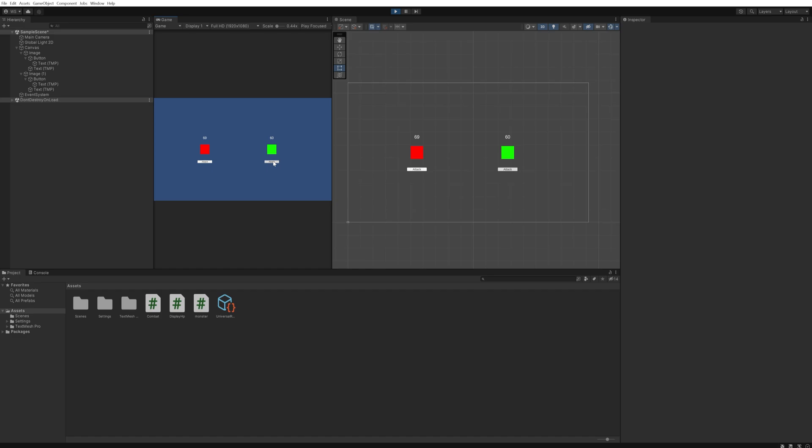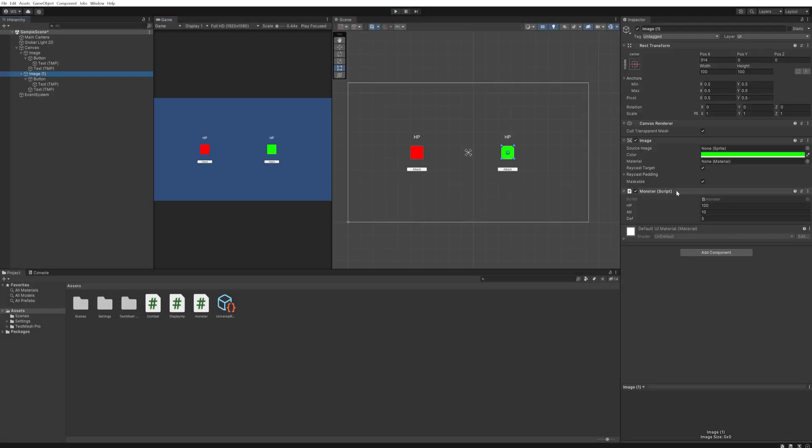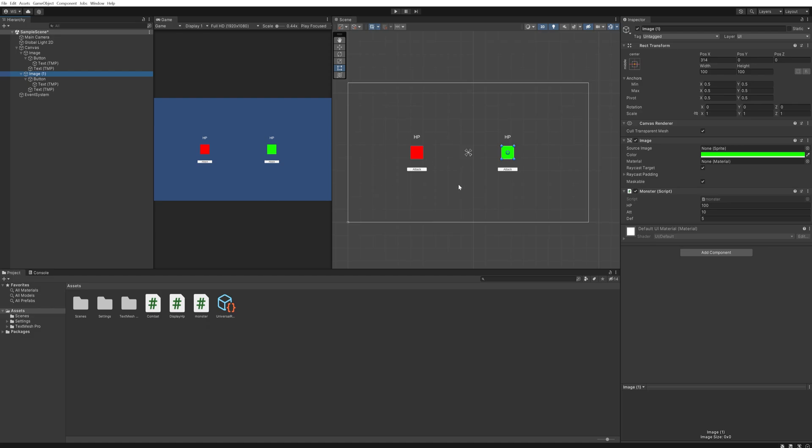It deals 10 damage every time because there's no min-max programmed in, and this button deals 3 damage to this Pokemon. Both of them have this monster script here which has their HP, an attack value, and a defense value. When we attack, we simply subtract the defense from the attack from the other, and then the result of that is going to get subtracted from their HP. Very simple.